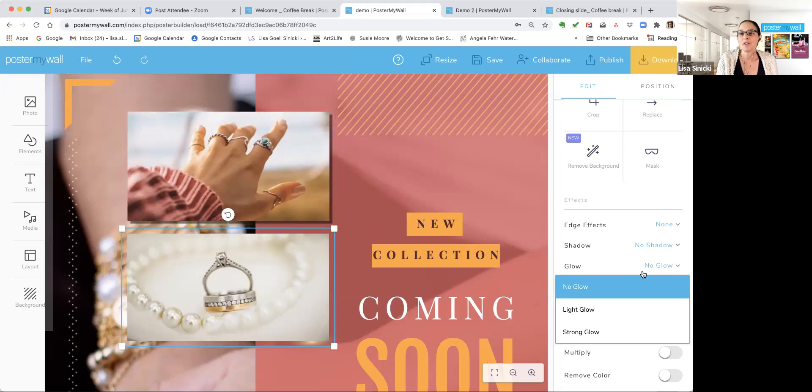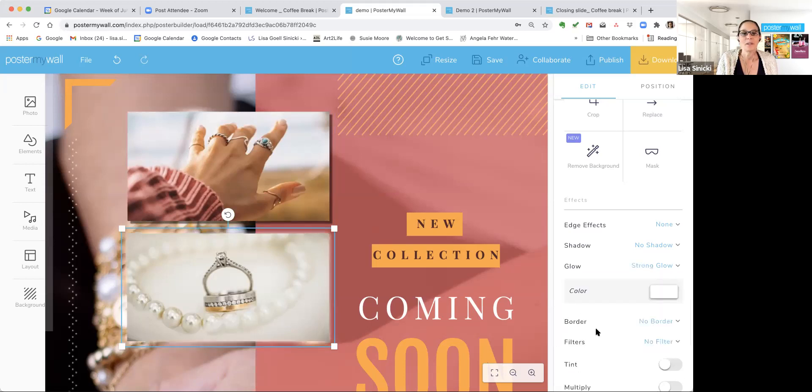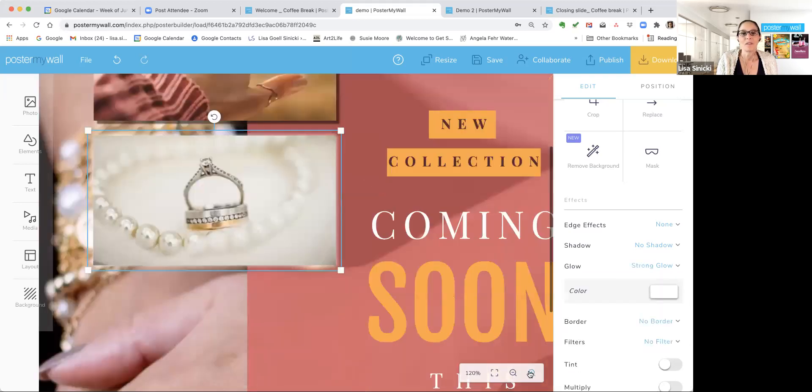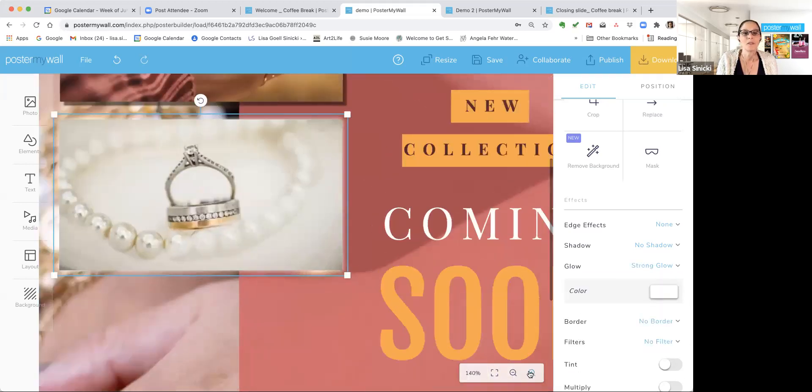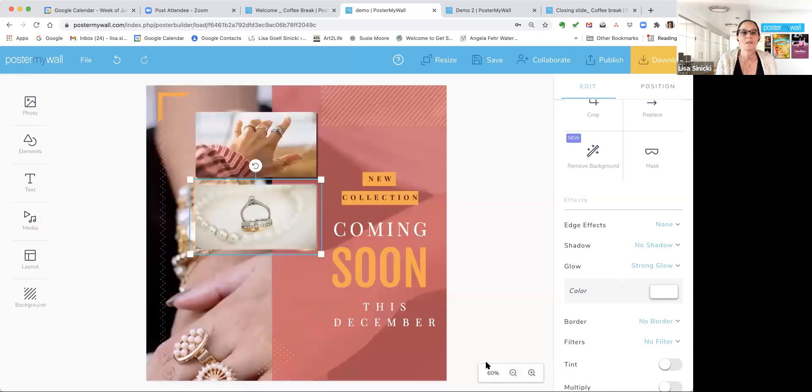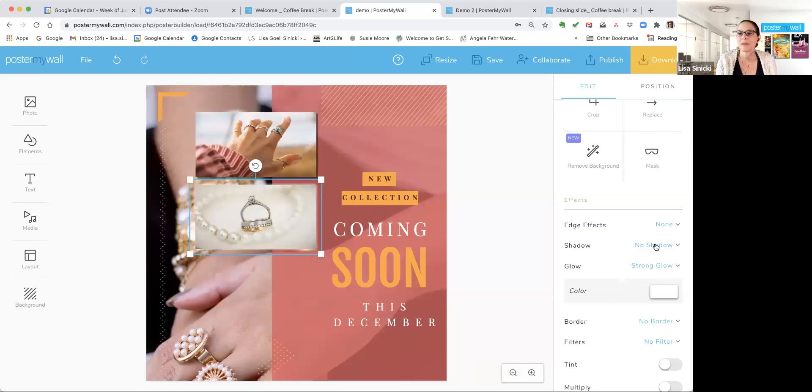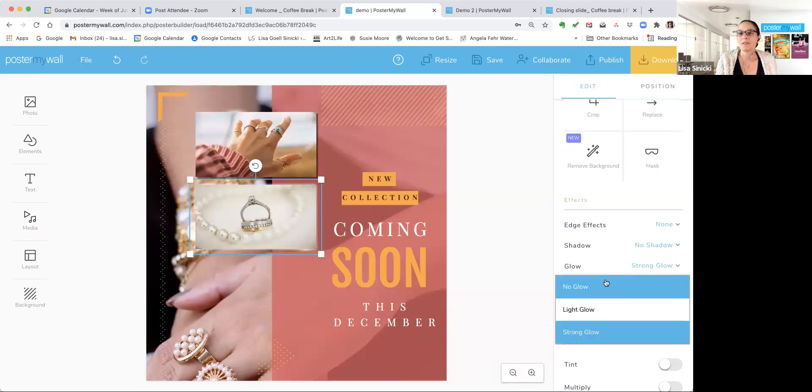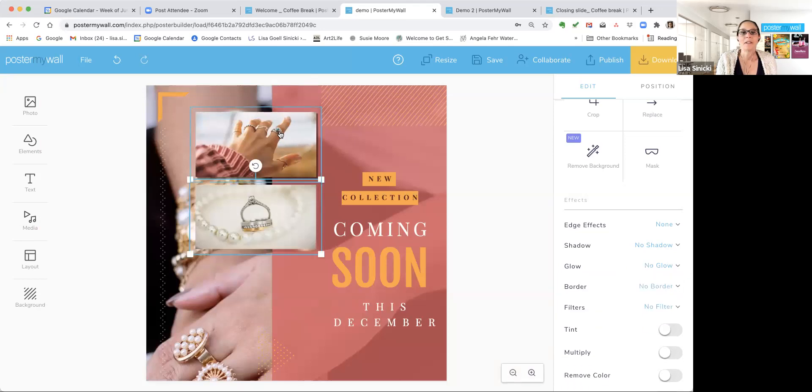Under shadow is glow, light glow and strong glow. And let's zoom in. And you can see it just makes it like there's a little bit of light around the edge. And that again makes that photo stand out. I'm going to go ahead and get rid of the glow again, and get rid of the shadow again.